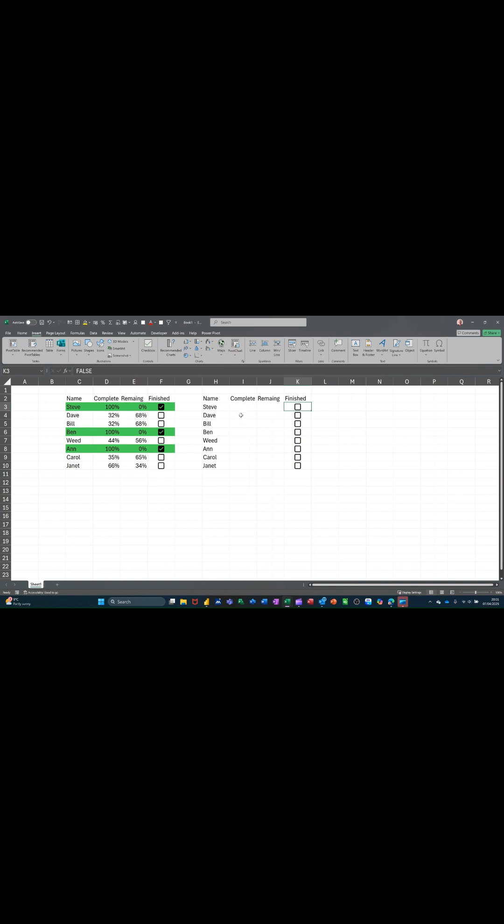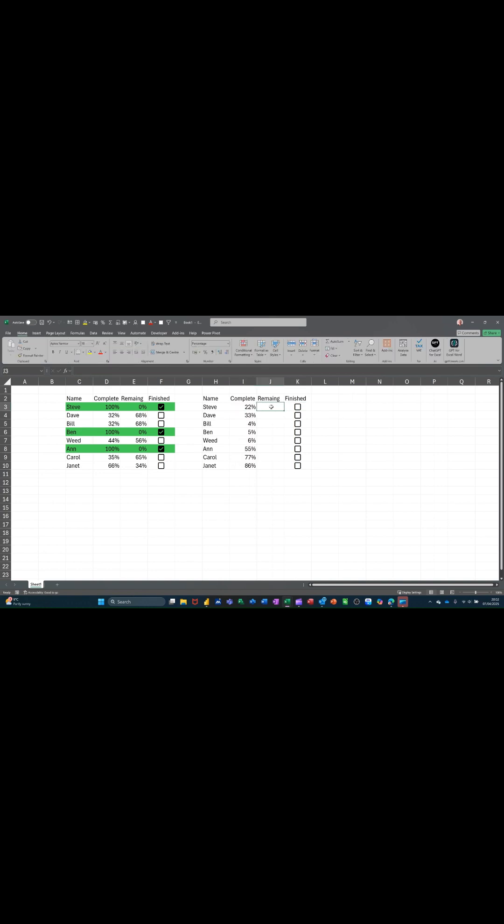I want the whole line to go green. Before I do that though, let me put some figures in here. So in here, I just want to put a formula that's going to be equals one minus the percent. So it'll be like 100% minus that. And I can just double click that down.